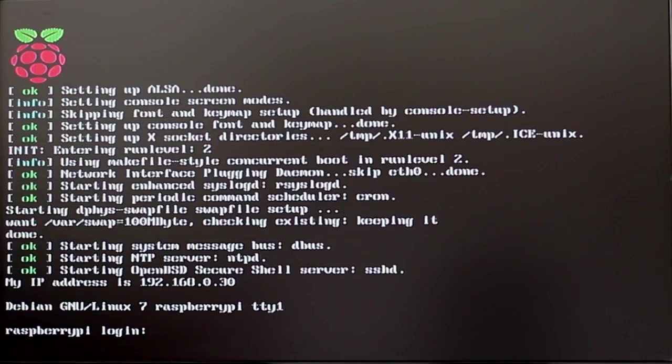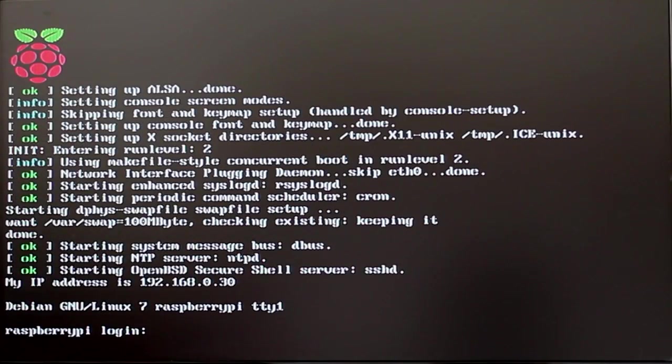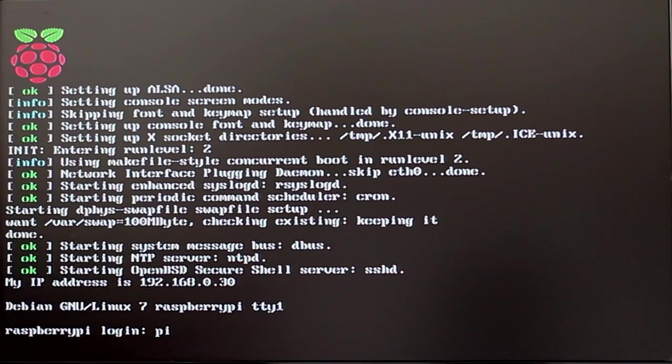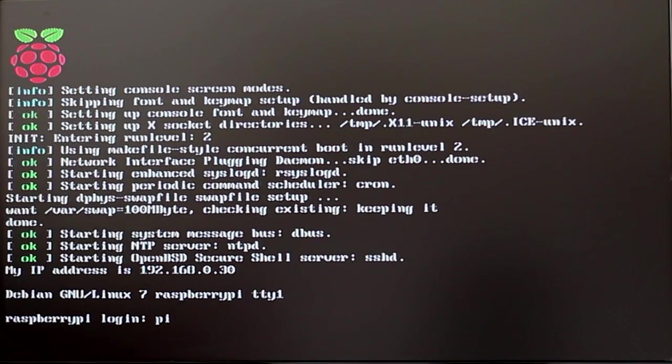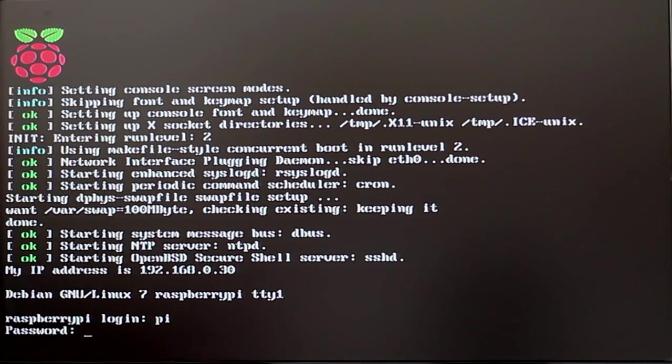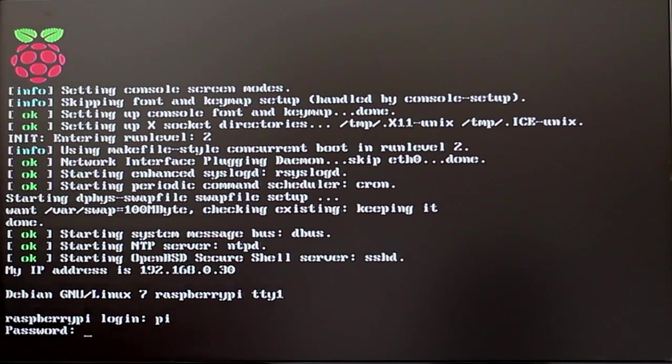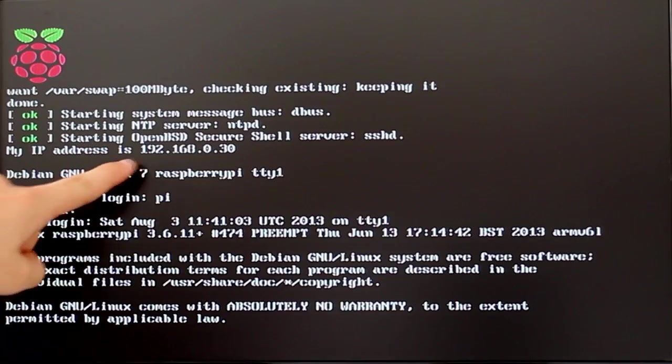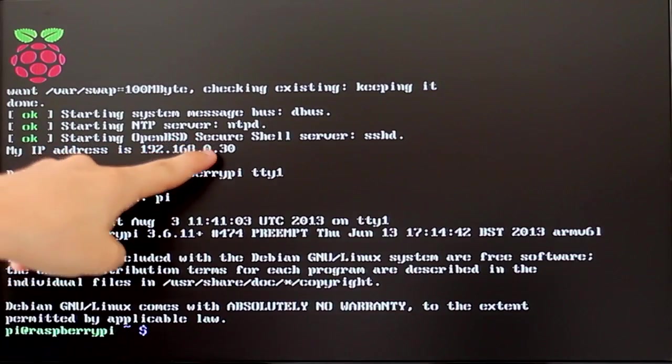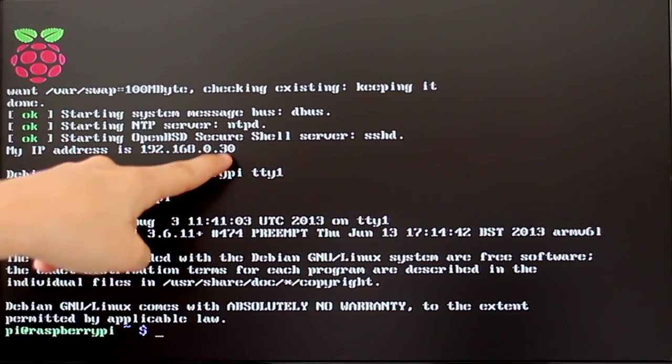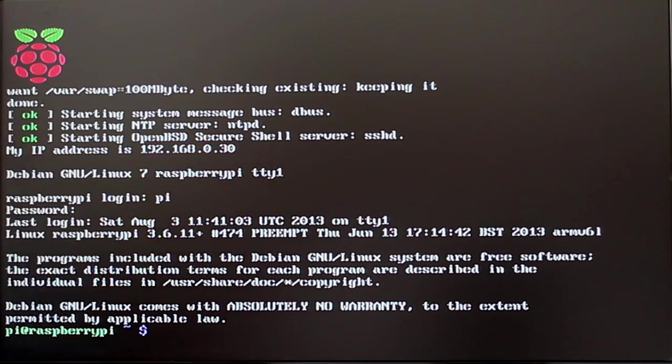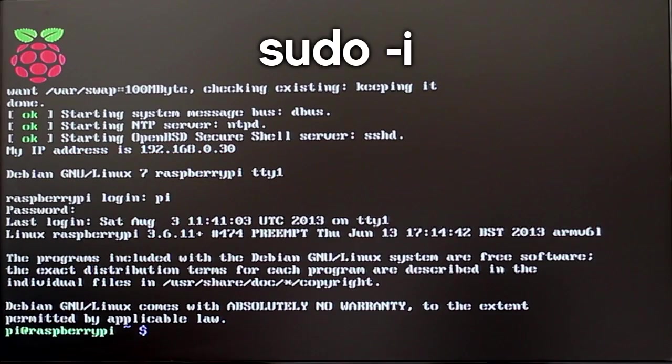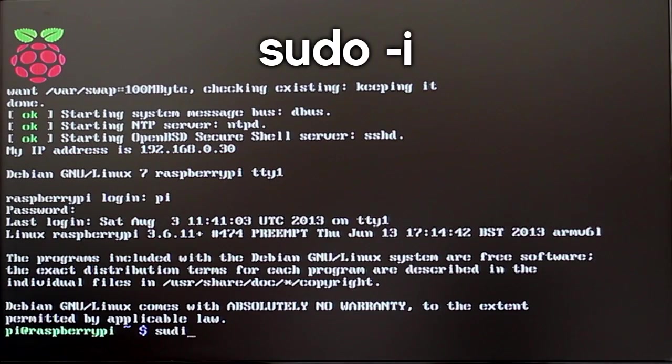By default the username will be pi and the password will be raspberry. It does not show up on the screen when you type it in but you do enter it. Now you will want to note down the IP address of the Pi, but if you do not want to do that I am going to show you how you can easily connect to it without knowing the IP.